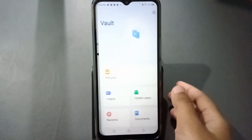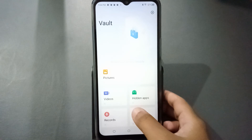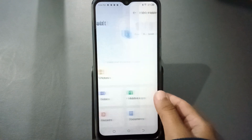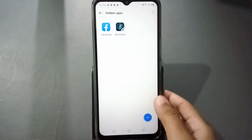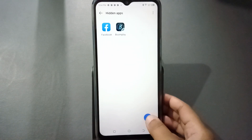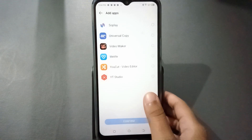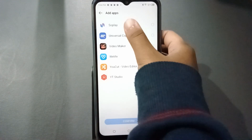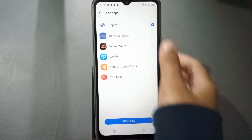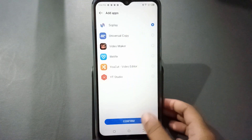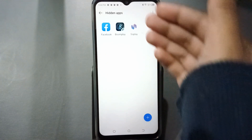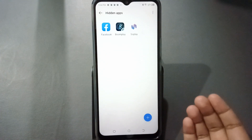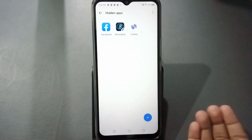When you click on hide apps, you can set a password here. Just set the password, and now you can hide apps. Click on hidden apps, then click the plus button. From here you can select any app that you want to hide. Suppose I select this one and click confirm — after confirming, this app has been hidden already.